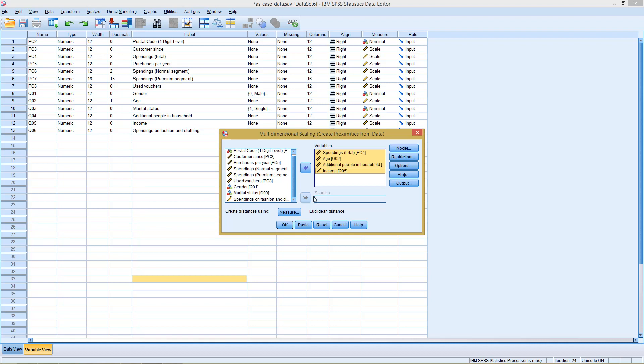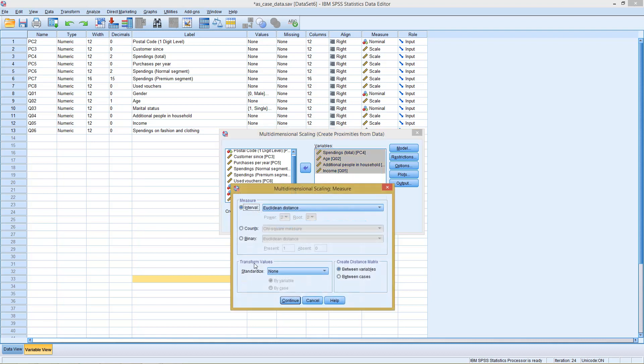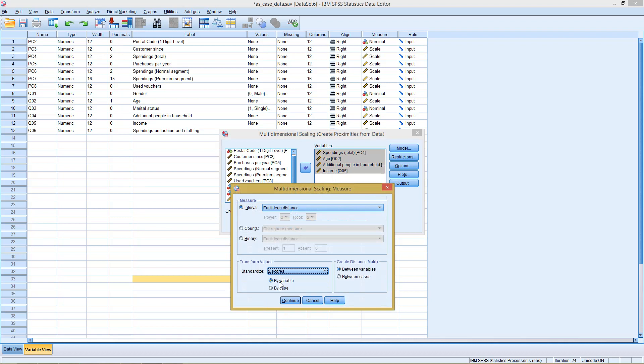Before we do this, we first click here on measure, because we have one problem with our data. One problem in so far as spendings is measured on a scale in euros, age in years, additional people in household, it's just count values, and income again in euros. So first off, we need to standardize this. For this, we can best use z-scores. And I do not want to get distances between those four variables, but for all my cases. So I switch here from distance between variables, which would give me an overview for the four different points represented by the variables, to between cases, so for all my cases.